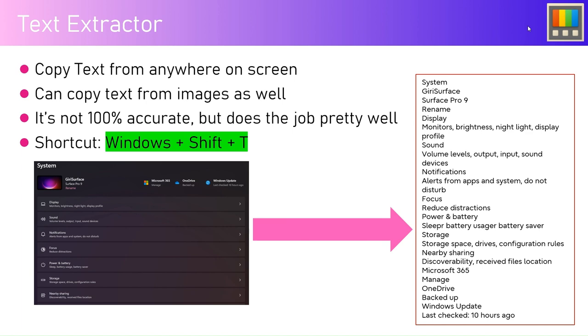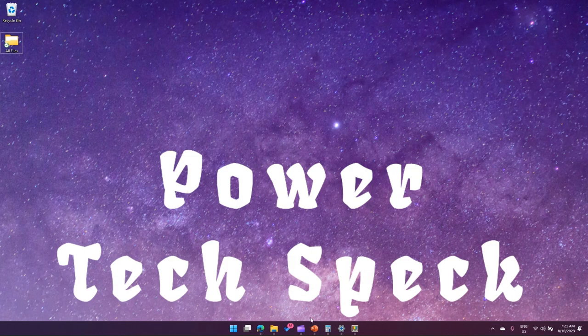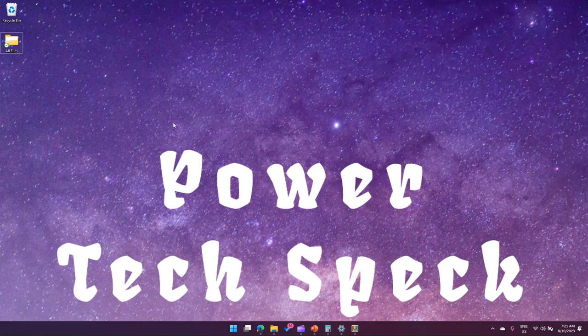The shortcut is Windows Shift D. As you see in the example, I have taken a screenshot of the Windows system showing display, sound, notification, focus, and many applications. You can still take the screenshot of this particular section. So Windows Shift D is the shortcut. Let's see it in action. Let me open the browser first.